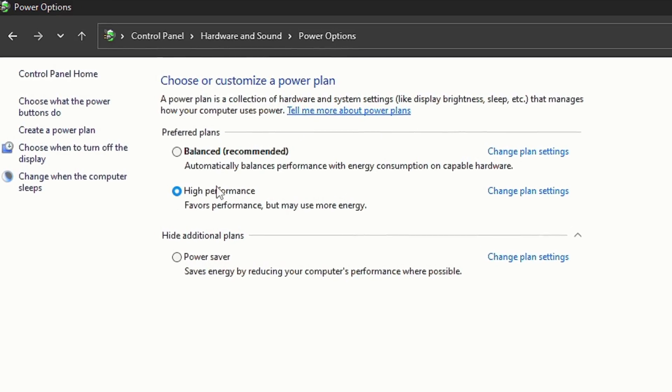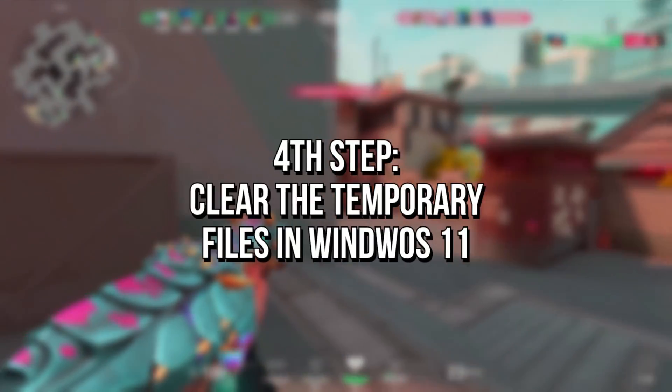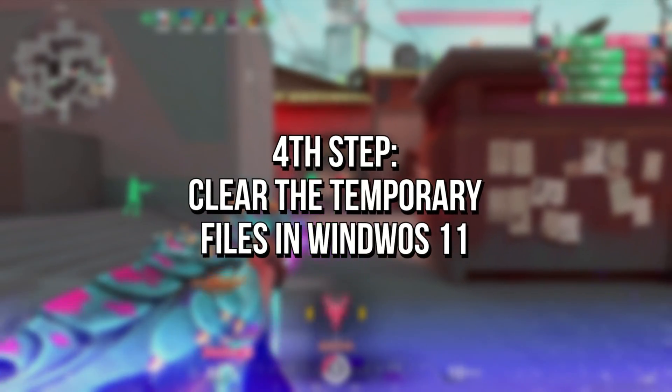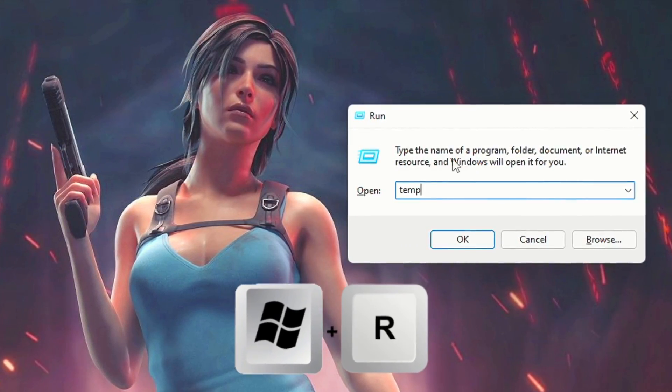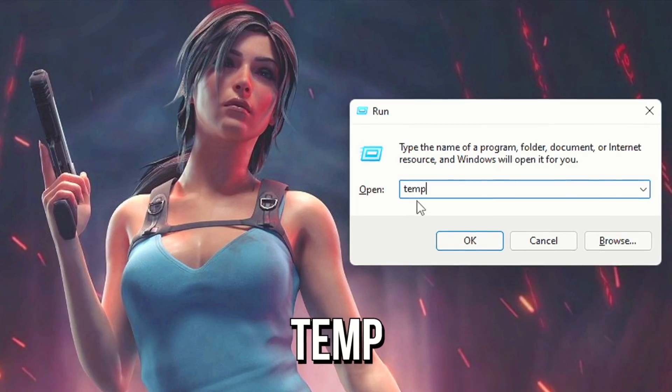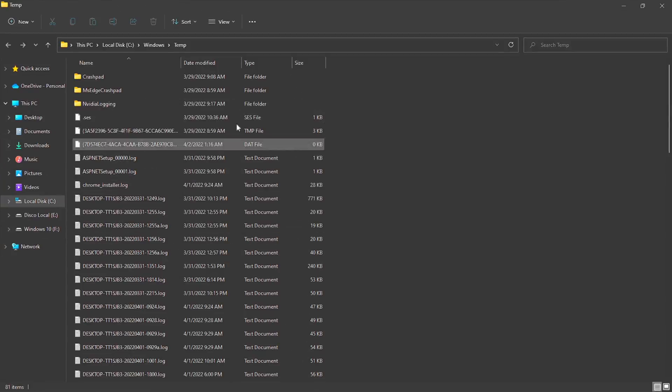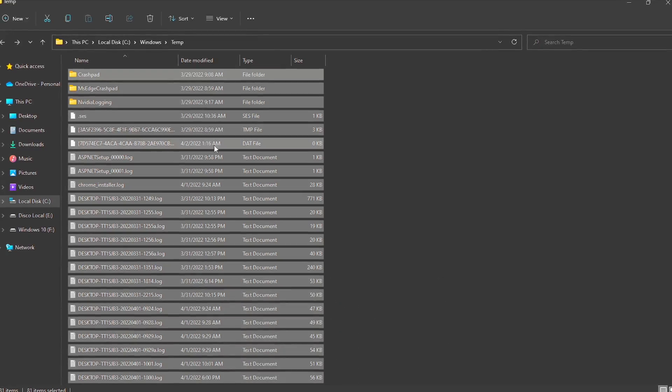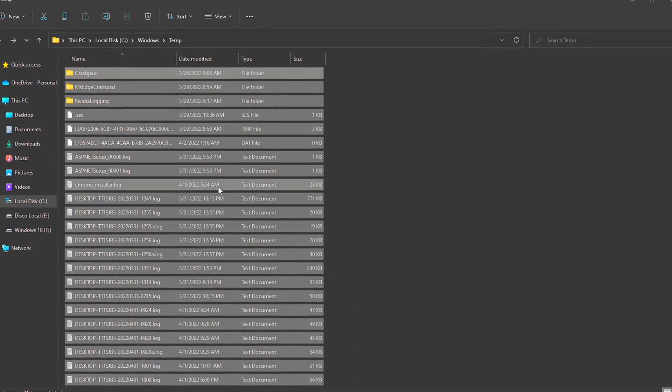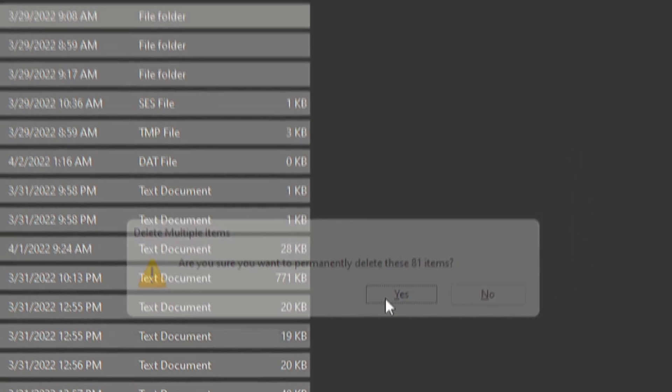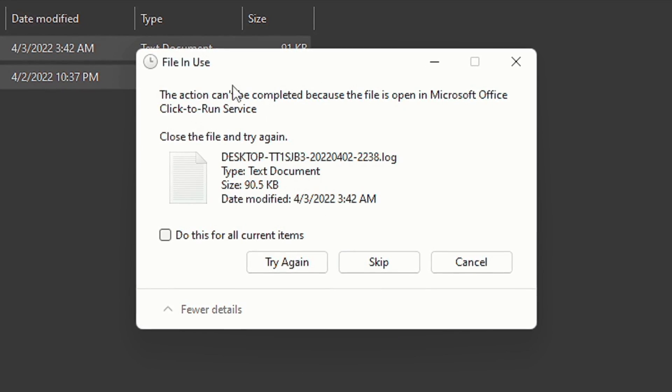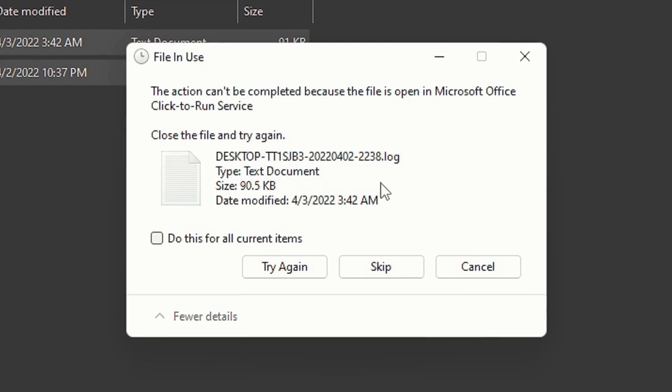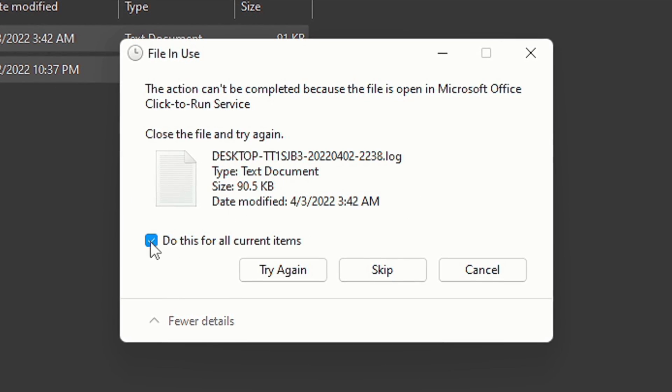Now you're going to clear the temporary files on your Windows 11. First, press Windows+R on the desktop. In the field Open, type 'temp' and then click on OK. Now select all these files by pressing Ctrl+A and then delete all of them by pressing Shift+Delete and then clicking on Yes. Maybe some files cannot be deleted because they are open in some program, so just check the option Do This for All Current Items and then click on Skip.